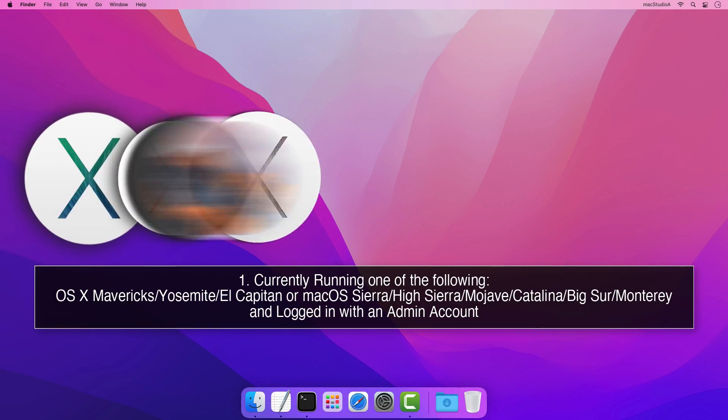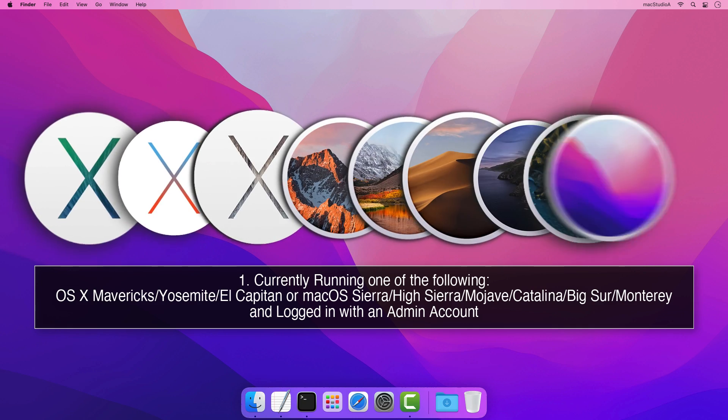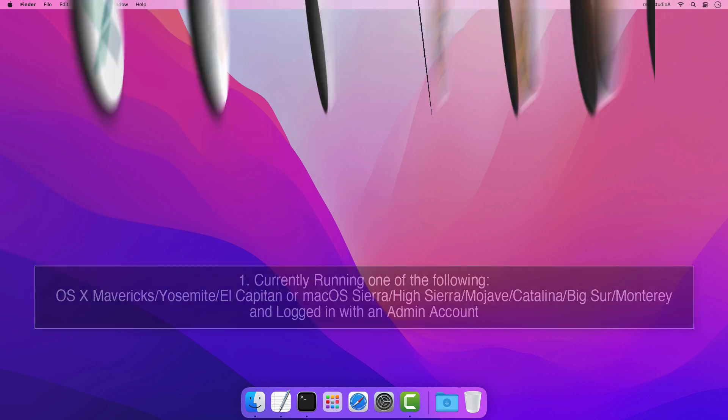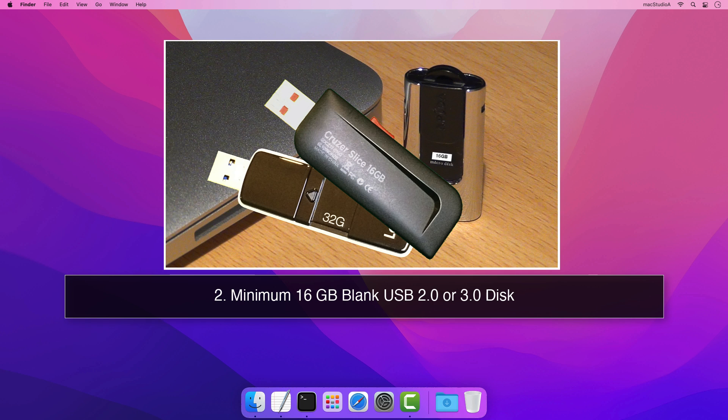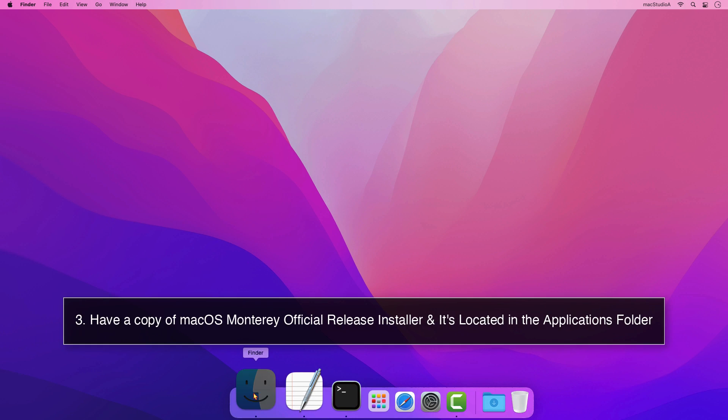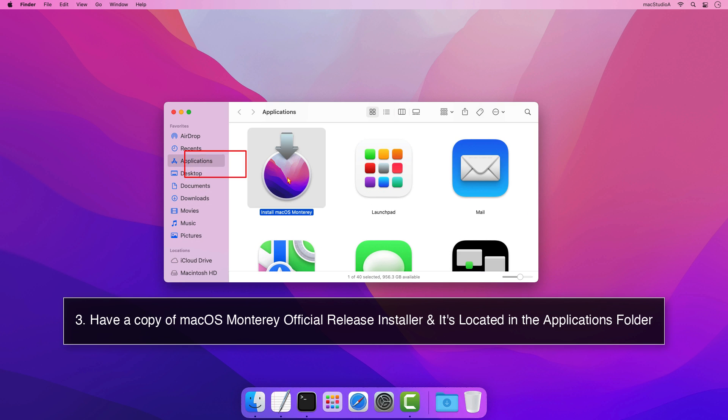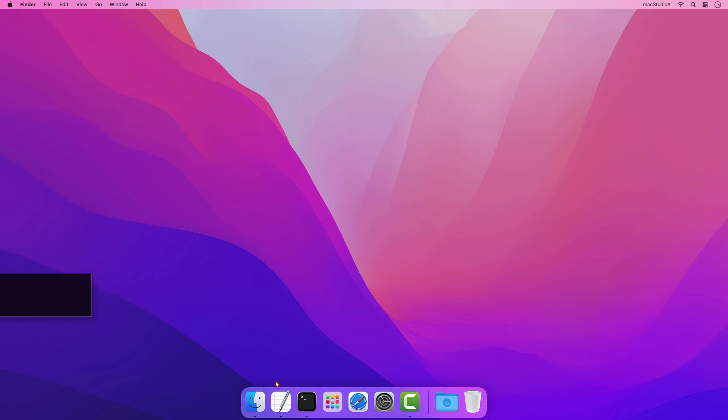1. You're logged in with an admin account on your Mac and running one of the following macOS. 2. You have at least a 16GB blank USB 2.0 or 3.0 disk. 3. You have a copy of macOS Monterey and that is located in the Applications folder.